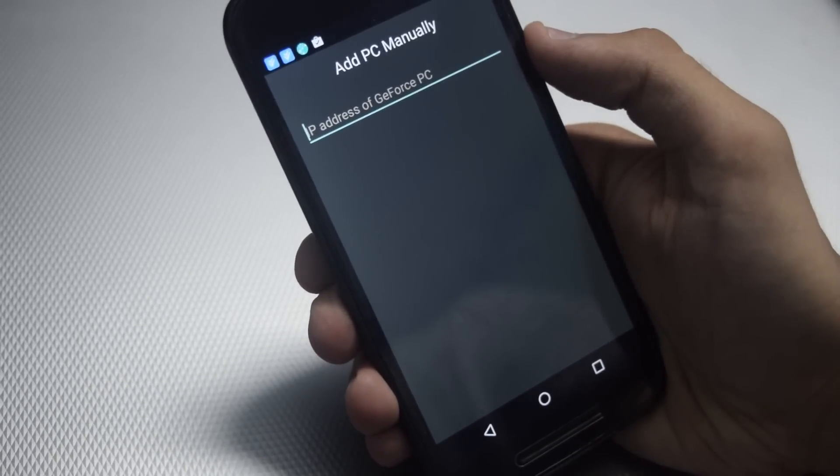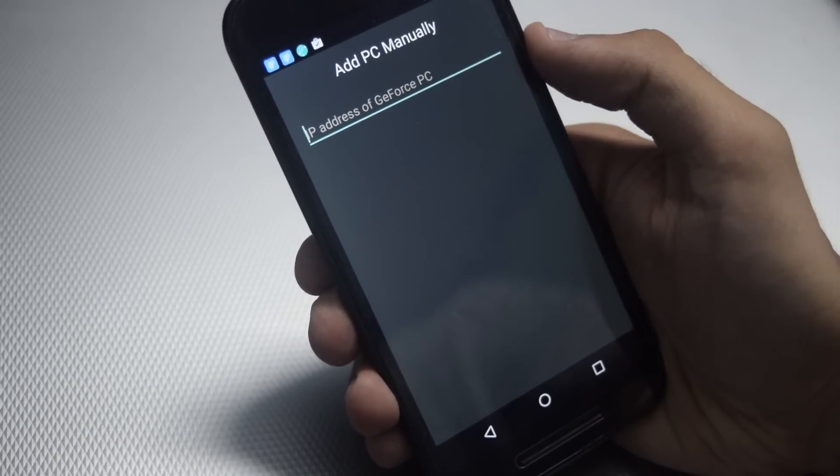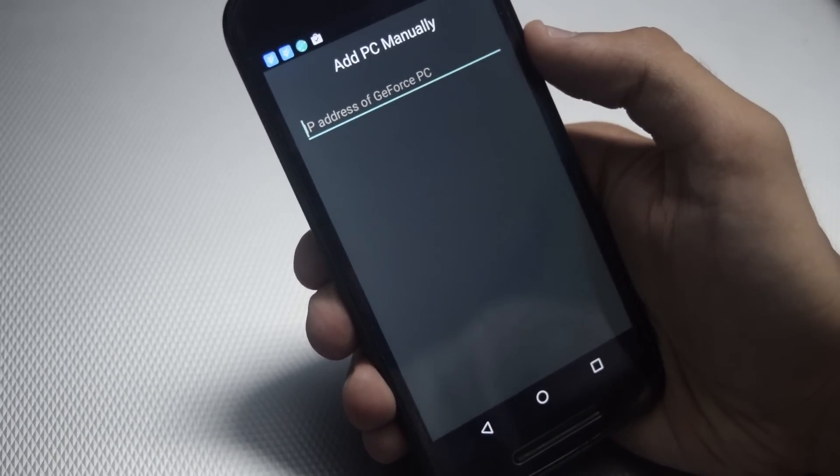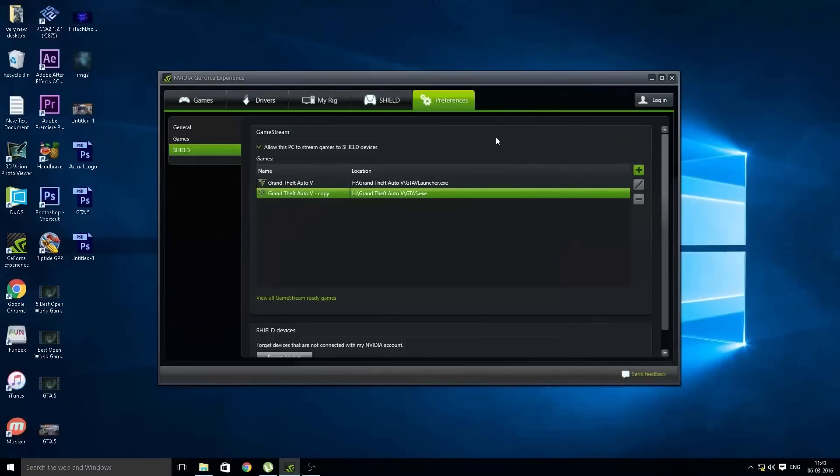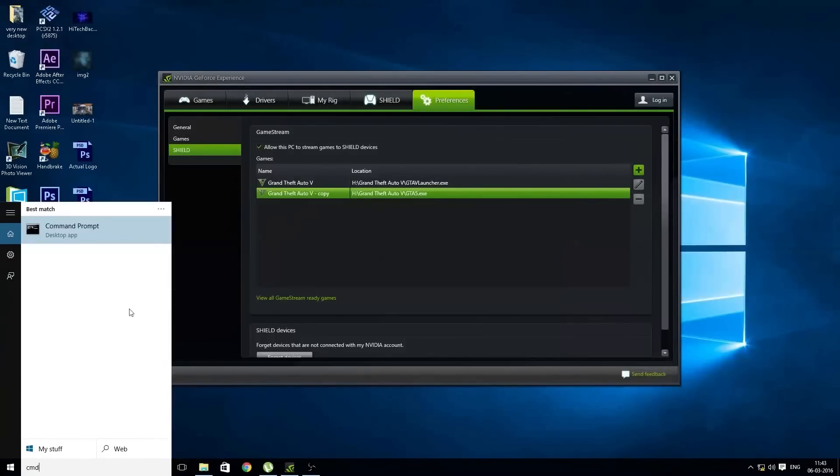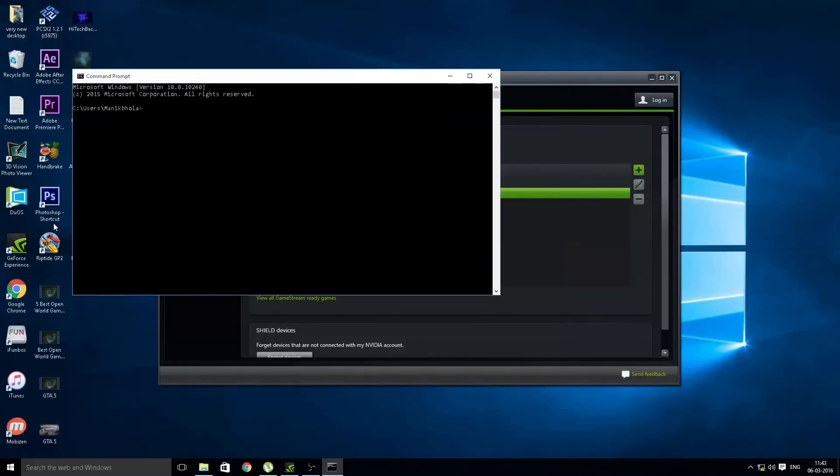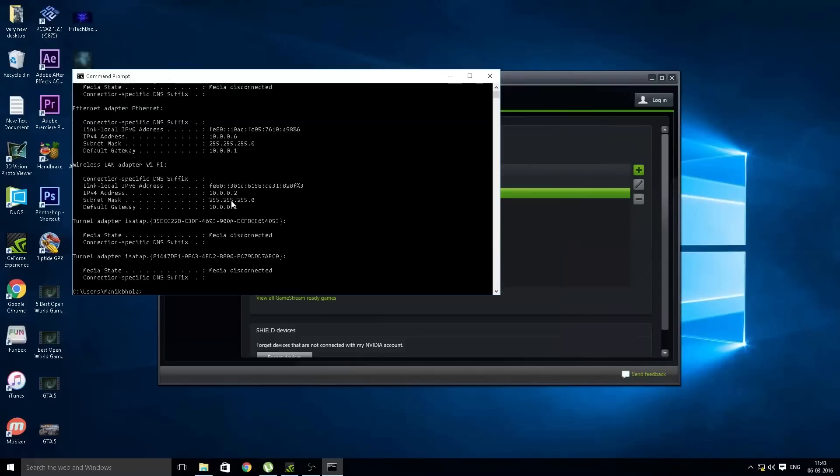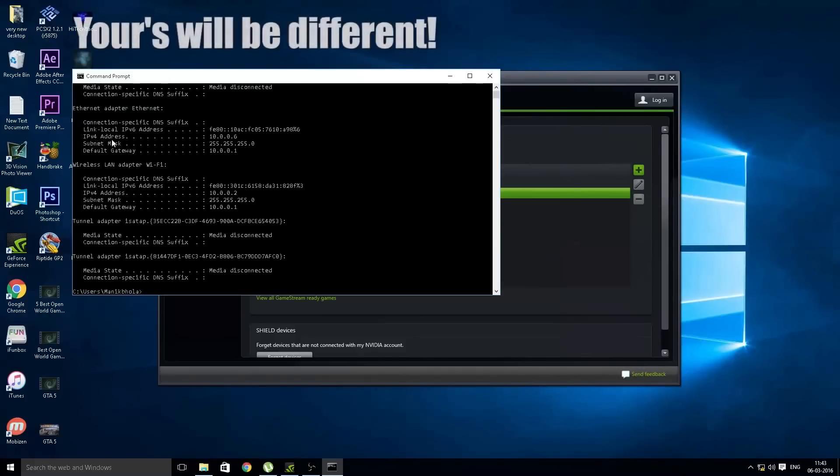To know the IP address of your PC, move over to your PC. To add your PC in your app, just search for CMD and type ipconfig. From here, type this IP address into your app.